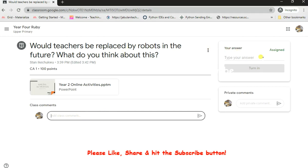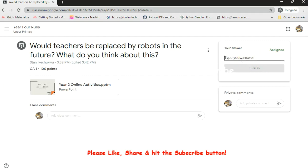This is where you have to go to: where you have "Your answer." It's showing that it's been assigned to you - it says "Assigned" and then "Your answer." You can see the turned in button is grayed out because no answer has been put in yet. So I click on "Type your answer" and say, the question is "Will teachers be replaced by robots in the future? What do you think?" I think that...